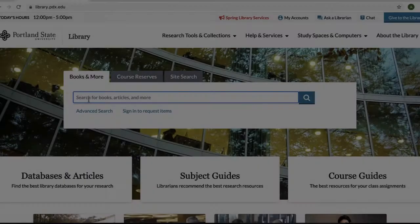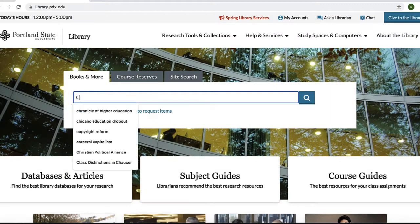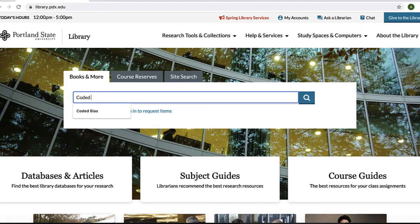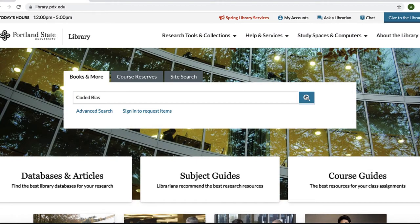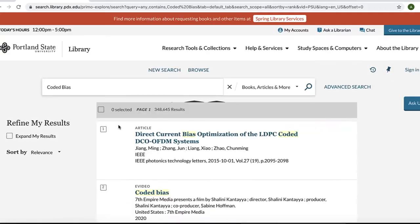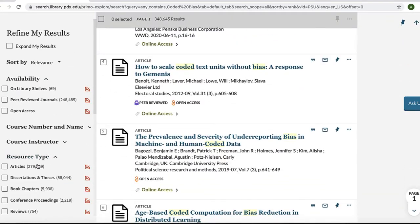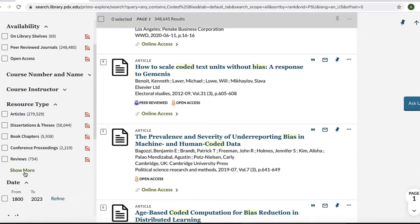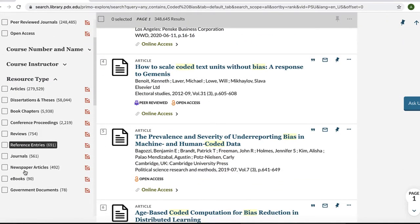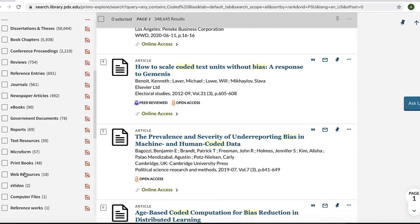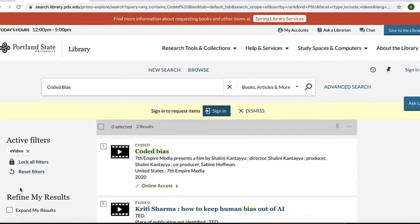So what about streaming films? That's actually pretty easy. Just type the title of the film into the big search bar on the library homepage and, once in the catalog, limit to e-videos under the resource type in the section for refine my results. If you don't see your video listed, make sure to contact your instructor.